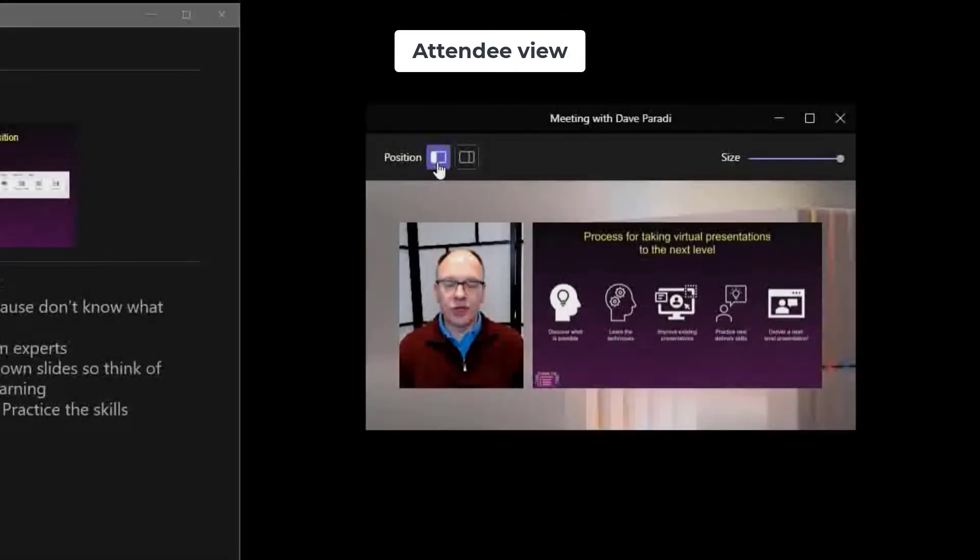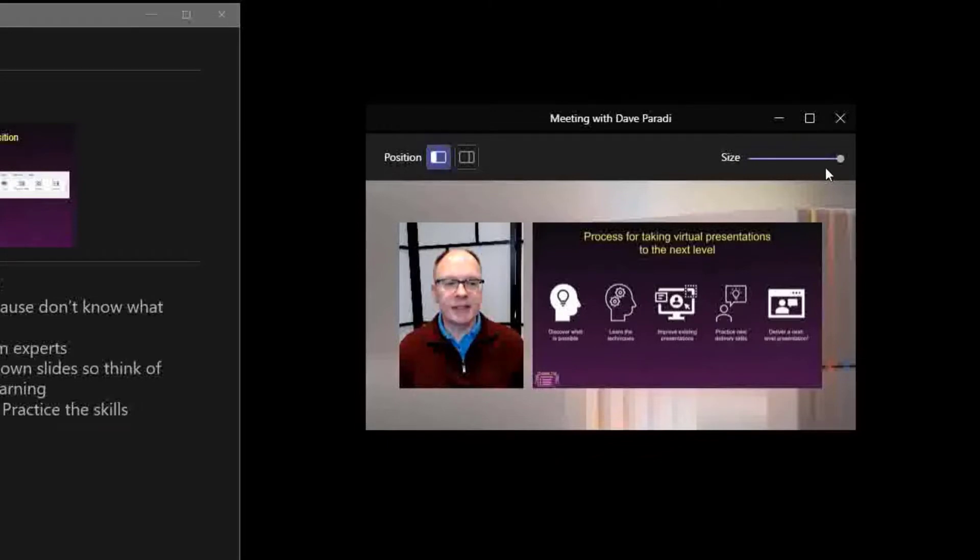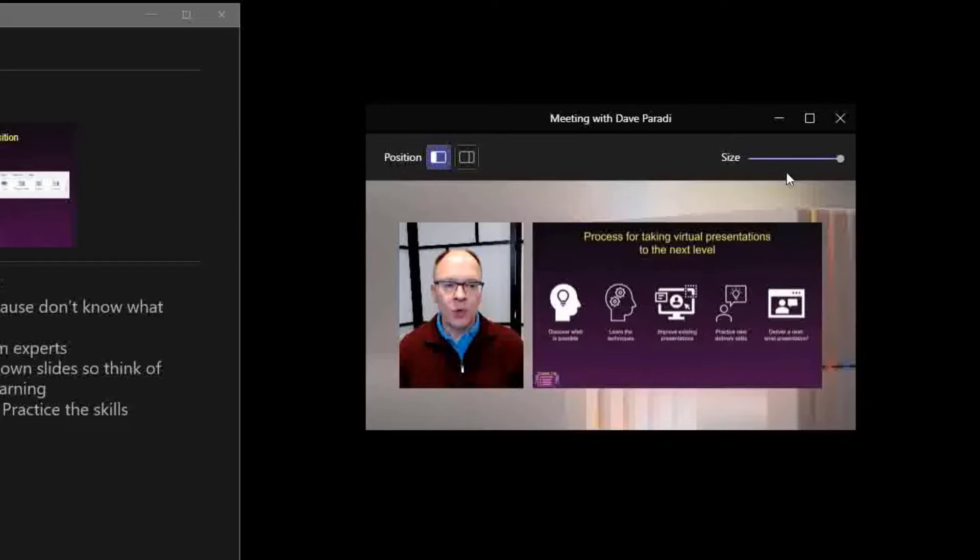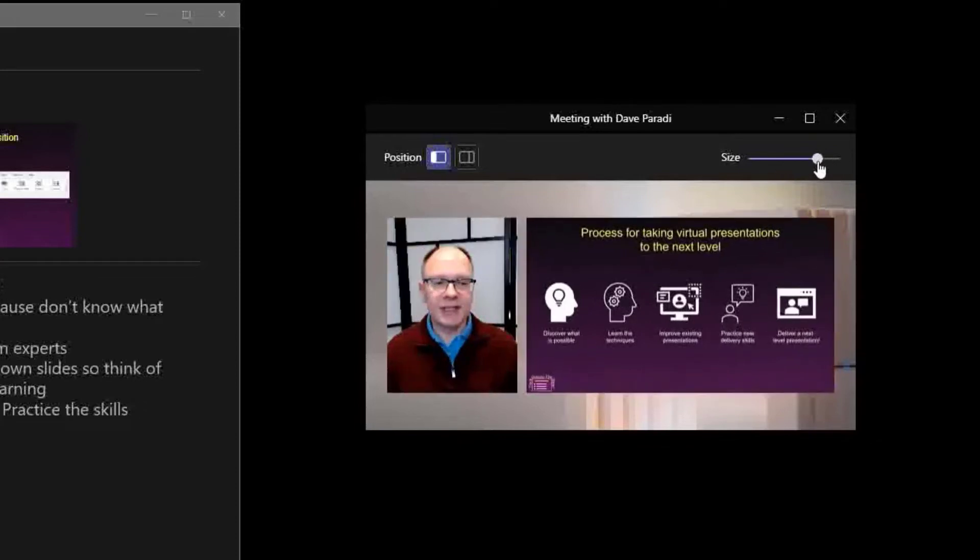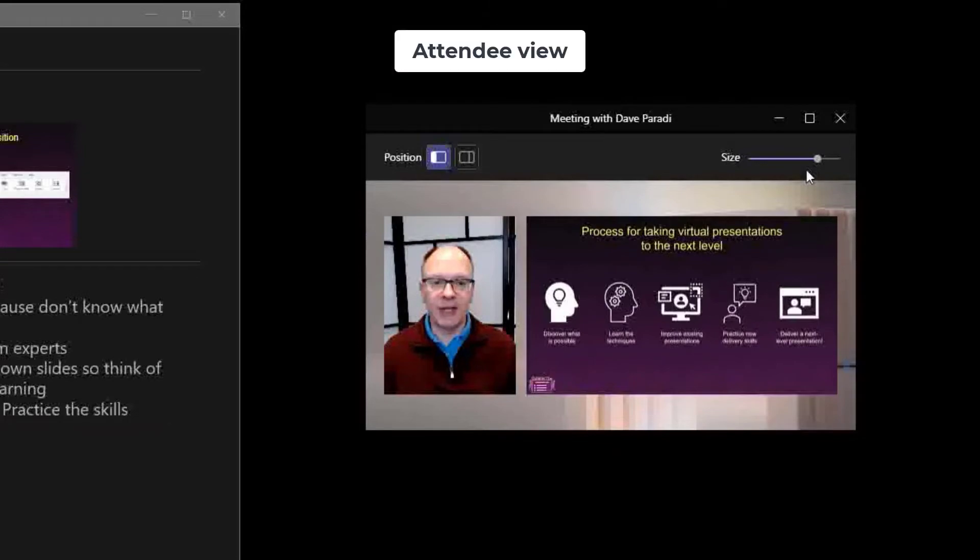So you'll notice that it shifted it over. And you also have a size slider here. The size slider allows you to make your video larger or smaller. Now the side-by-side is kind of interesting. When you slide it, you'll notice that it actually gets bigger for a little bit.